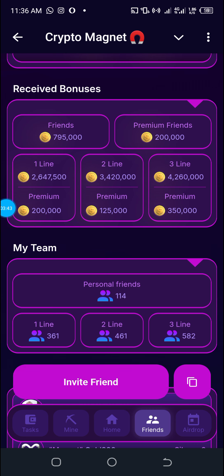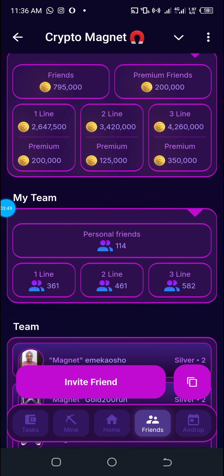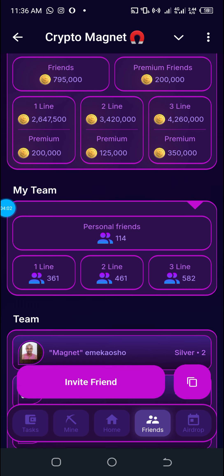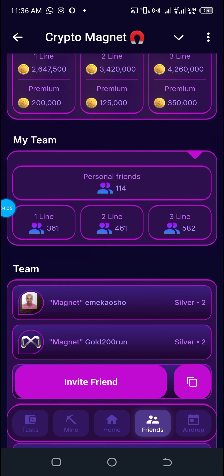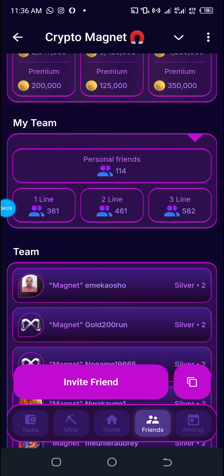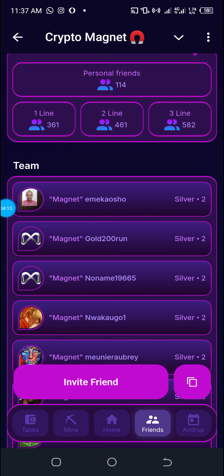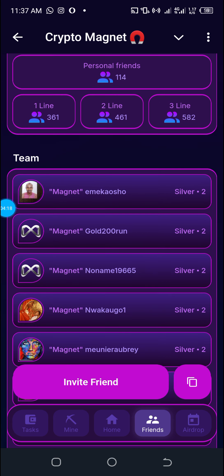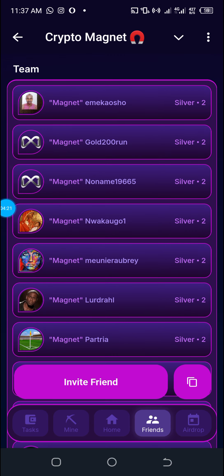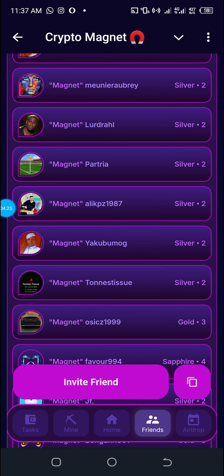Don't forget that all those you invite with your link through this mini app will forever be your downlines as far as other Crypto Magnet products are concerned. So if later on they subscribe on the centralized exchange — the Crypto Magnet exchange — you always receive trading bonuses from them. If they are using the crypto arbitrage bot, which is upcoming, you always receive commissions from them across all 20 products.